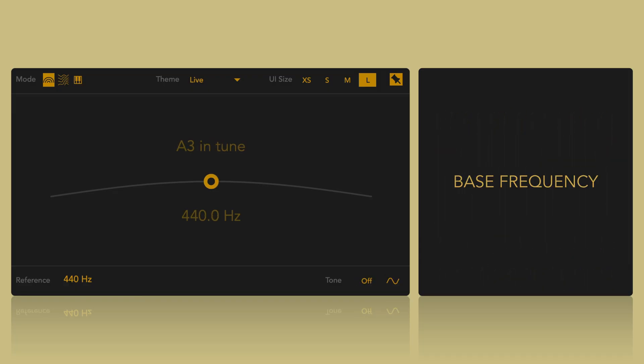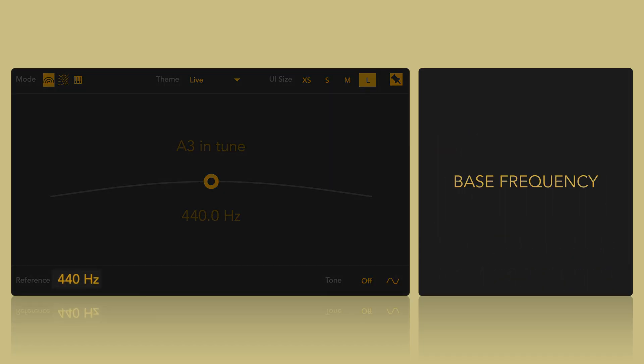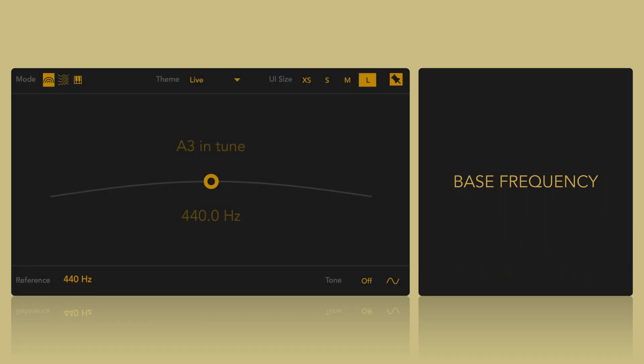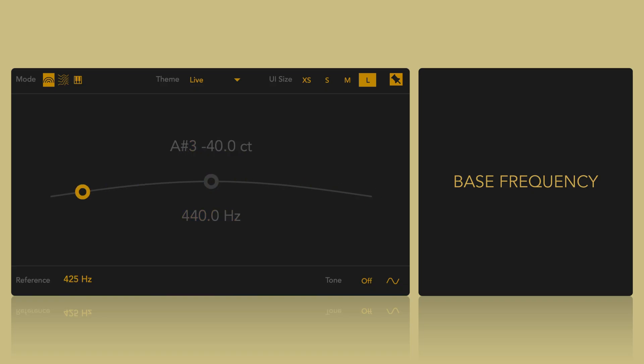The bass frequency changes the reference that the tuner uses when analyzing signals. By default, it's set to 440Hz which corresponds to standard A, but it can be adjusted if needed, either by using the UI or with the comma and dot keys.